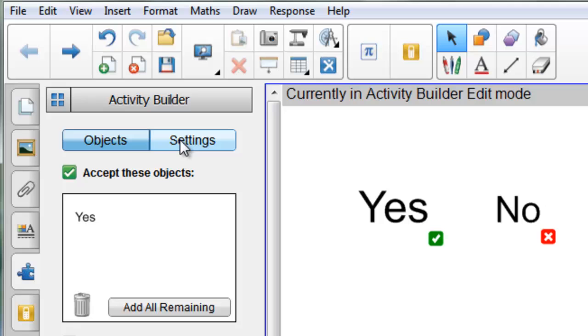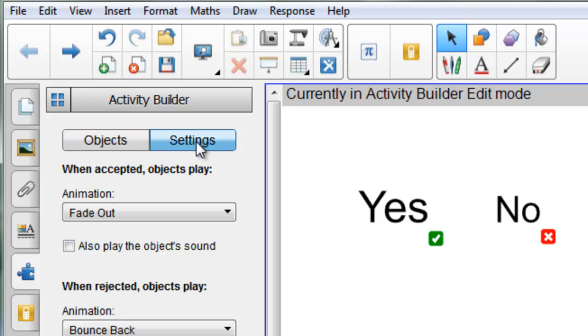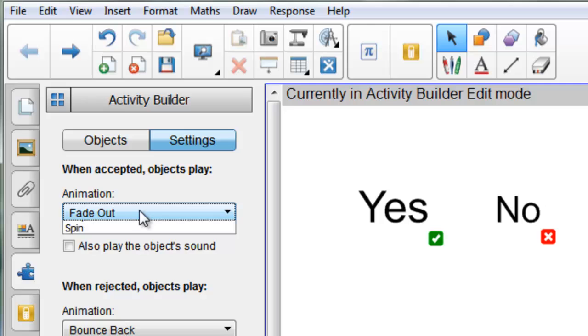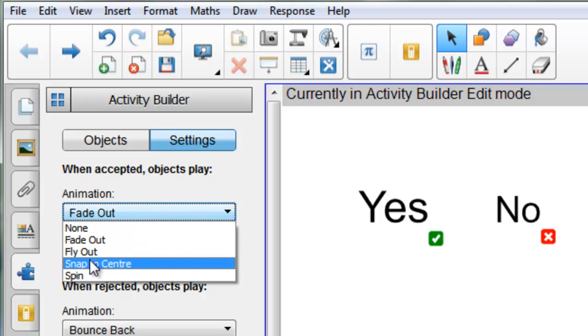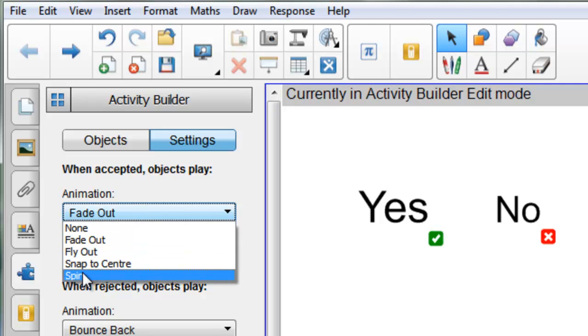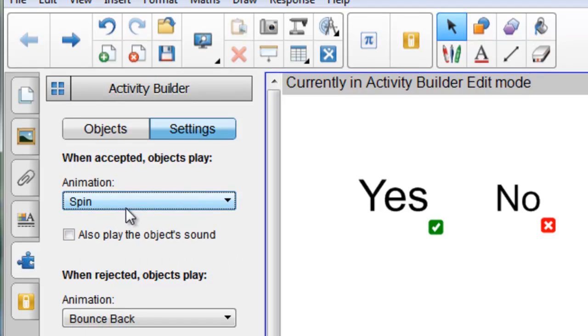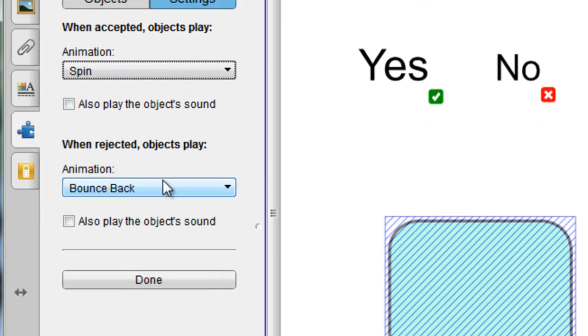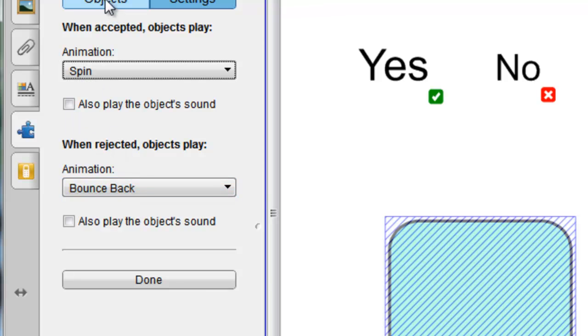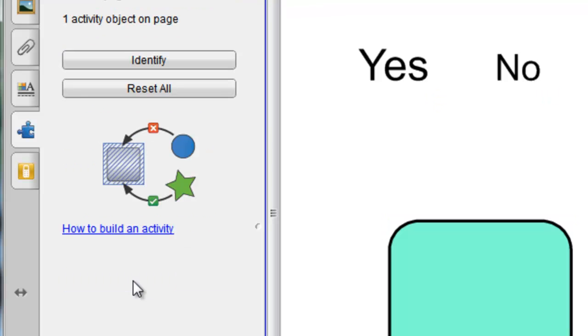I can also click on Settings, and I can choose things like when the object is accepted I can have it spin, and when it's rejected I can have it bounce back. I can also add a sound to it if I wanted to have it play that sound. I'm fine with that, so I'm going to say Done.